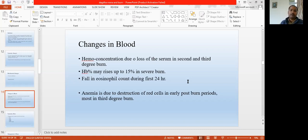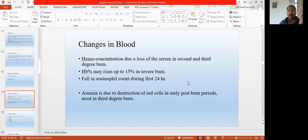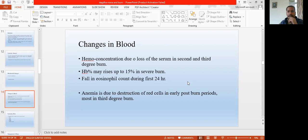So these are the local changes and the systemic changes that can happen in burn patients. The next class will discuss some of the systemic effects as well as the management of the burn. Systemic effect means how a particular system — like the GIT, cardiovascular system, urinary system, circulatory system — responds to the burn injury. This lecture is finished for today, and the remaining we will discuss in the next lectures.